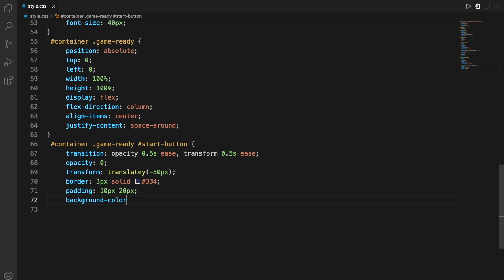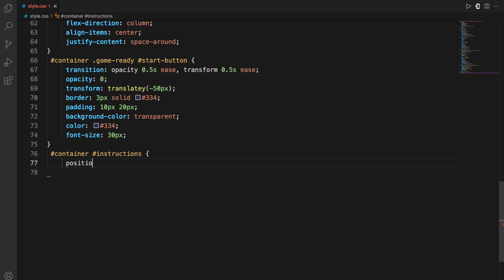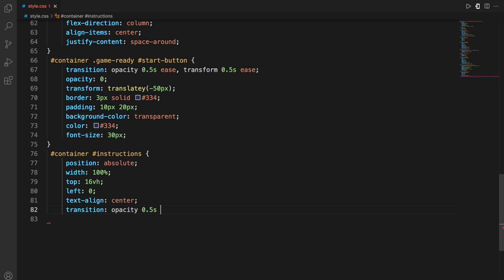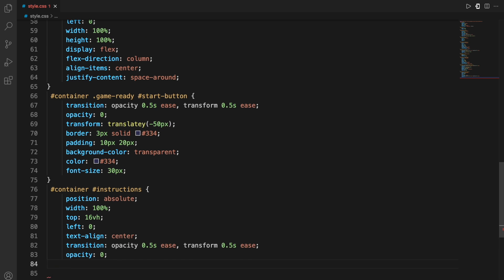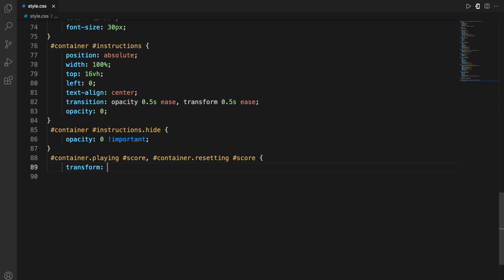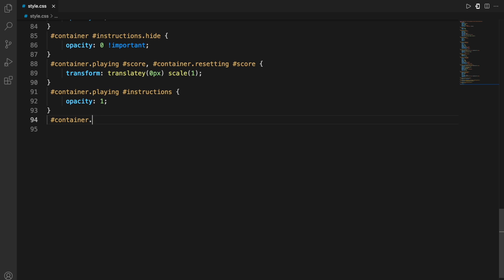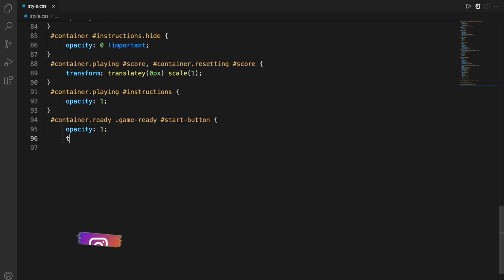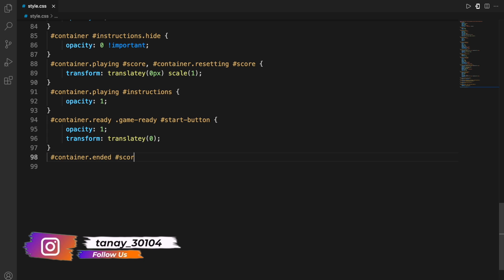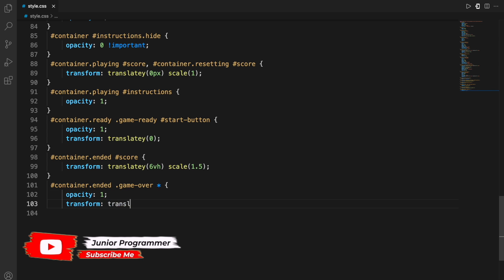Moving on, we add styling for the start button using the CSS attributes. For the instructions class within the instructions ID within the container ID — these are the nested divs — we again set some attributes. Instructions dot hide has opacity of zero, which makes it invisible. We use transform and opacity to make it more visually appealing. You could also experiment with these values to see how they change the output, but I recommend using the same exact values first.